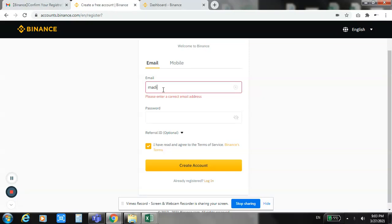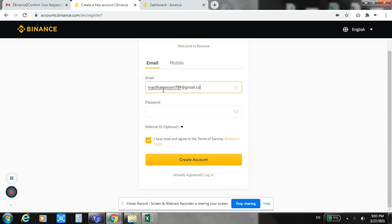I have already created a dummy account for you. Here you enter your email address.